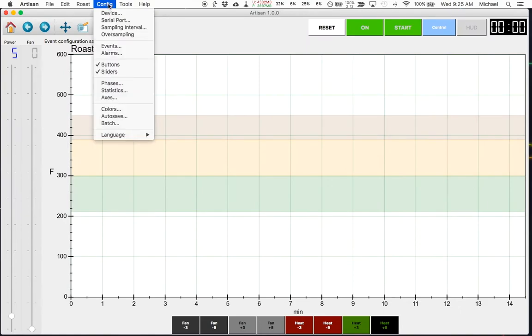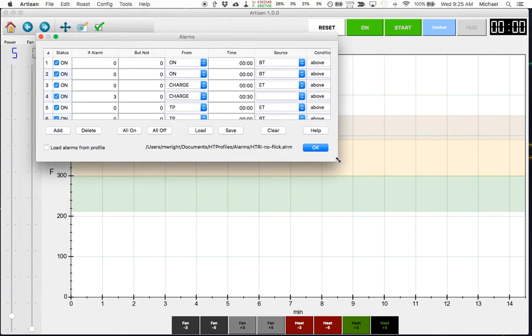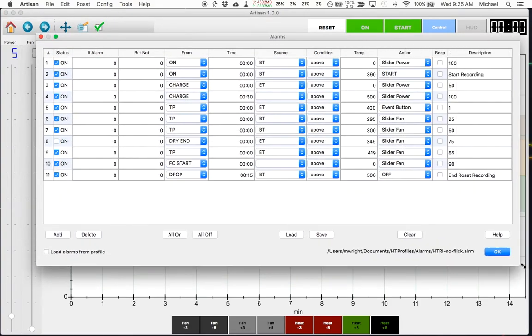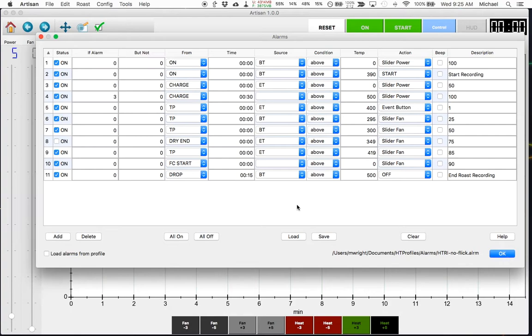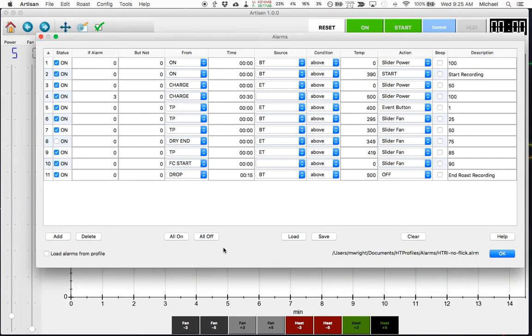So to get to alarms, it's the same config menu and then you just select alarms and that's going to show all of the alarms that you have configured in this profile. You're able to save your alarms as a separate file so you can have multiple different packages or groups of alarms depending on how you're going to roast for that specific roast. And that makes it very handy to swap these alarms in and out. I don't swap them in and out that often.